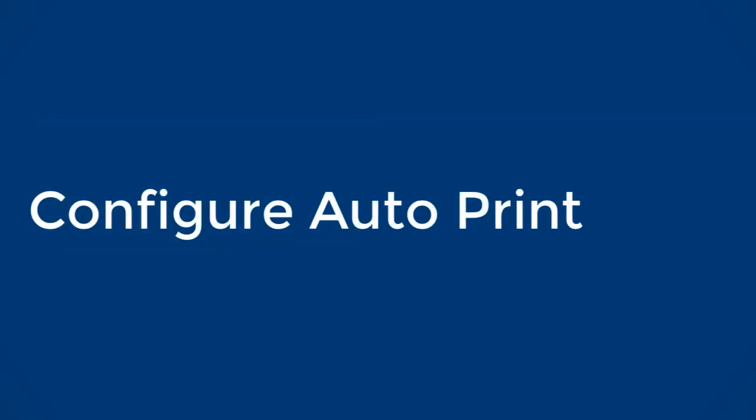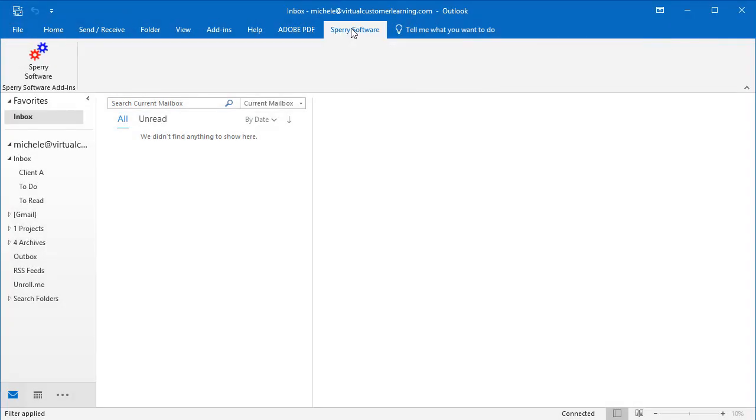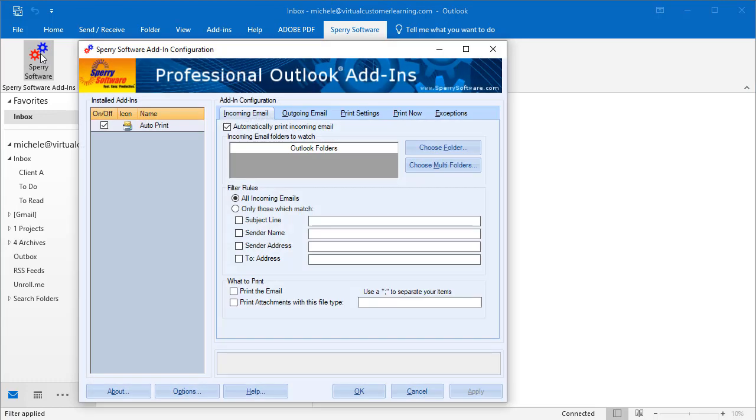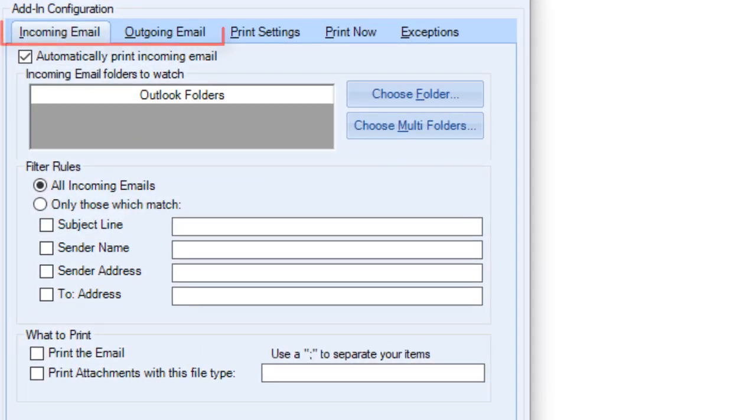Let's take a look at the add-in so you can see some of the configuration options. Open the add-in from the Sperry Software tab in Outlook. You can automatically print both incoming and outgoing emails, which are configured separately on these tabs.